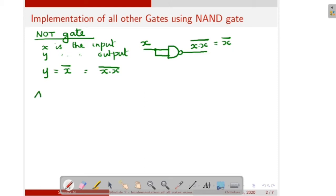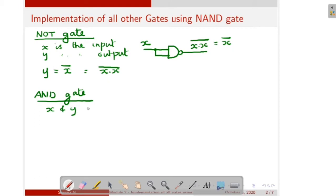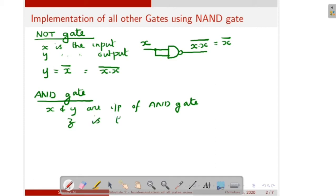Next is AND gate. How to implement AND gate using NAND gate. Here also X and Y are the inputs of the AND gate, and Z is the output of AND gate. So we can write the expression as Z is equal to XY.